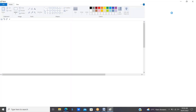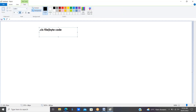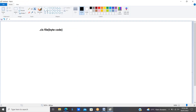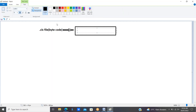First of all, we have the .class file. The .class file is nothing but your bytecode. Whatever bytecode you have, it will be sent to the class loader subsystem. Class loader subsystem is the first part of your JVM.